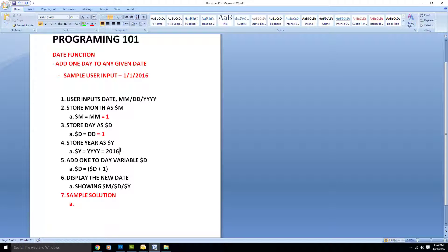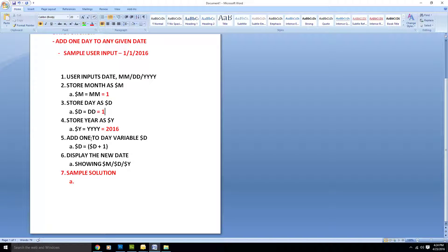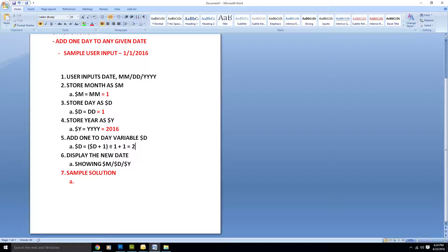Once we get to the add-one step, we have d plus one. The d value is 1, plus one equals 2. So the new value of d is 2, which equals 1 plus 1, and that is now stored in d.